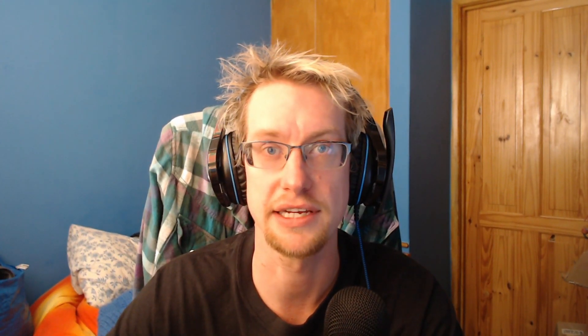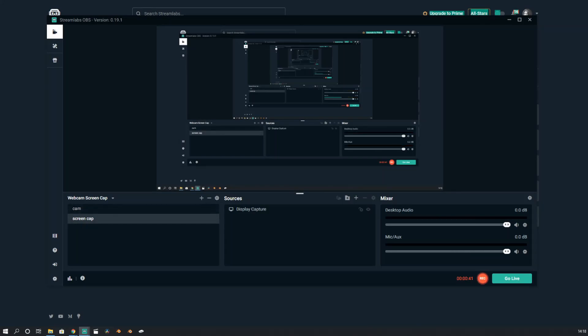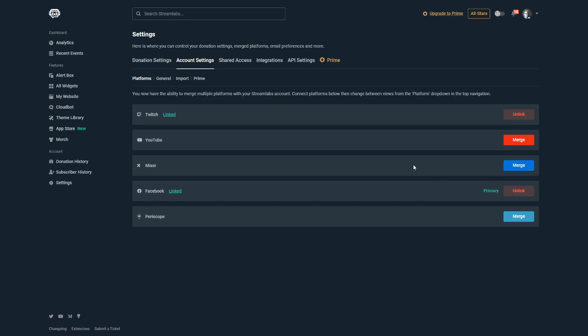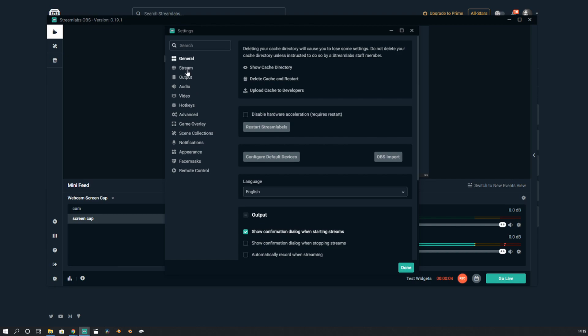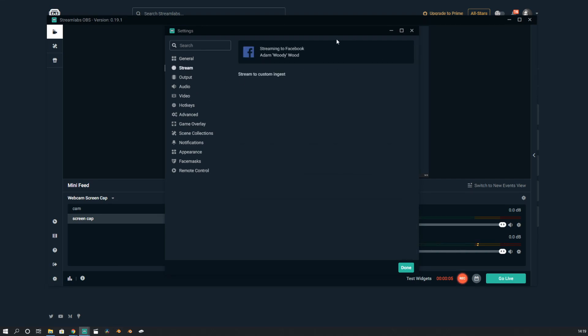The important thing that I found is you need to have your accounts linked through the Streamlabs website. As you can see, I have my Twitch linked and my Facebook linked. They're my two primary accounts. I just logged in with Facebook, and if we go to my settings, it looks like this under the stream.